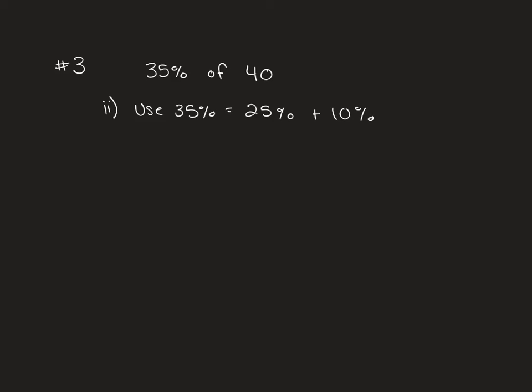They ask you to use the fact that 35% is 25% plus 10%. 25% and 10% are slightly easier numbers to work with. They're a direct fraction of a number. 25% of 40 would be 10 because to find 25%, it's like we're dividing by 4 or finding a quarter.